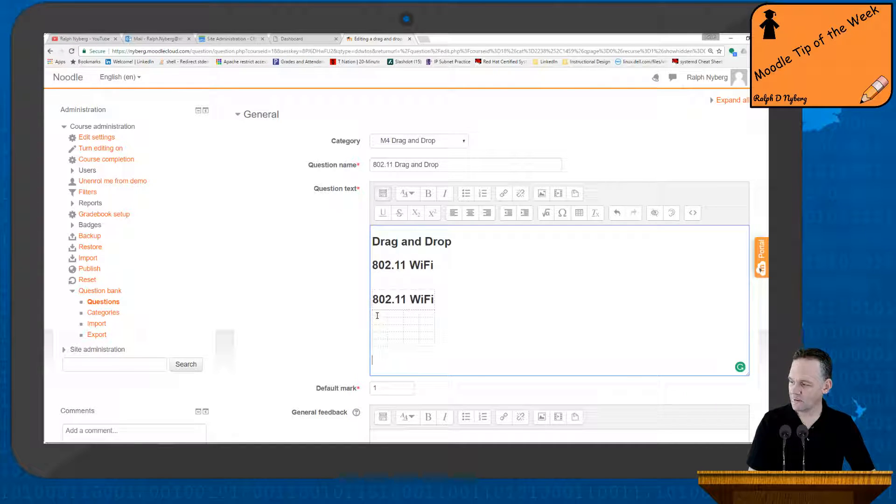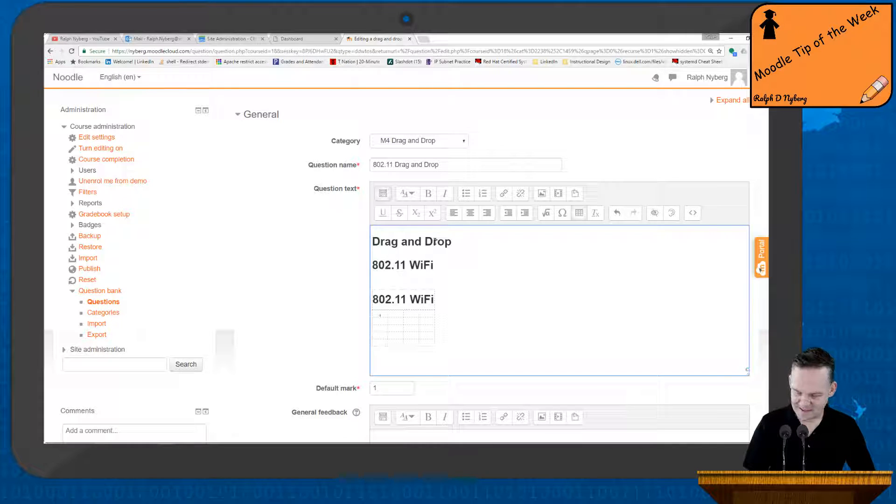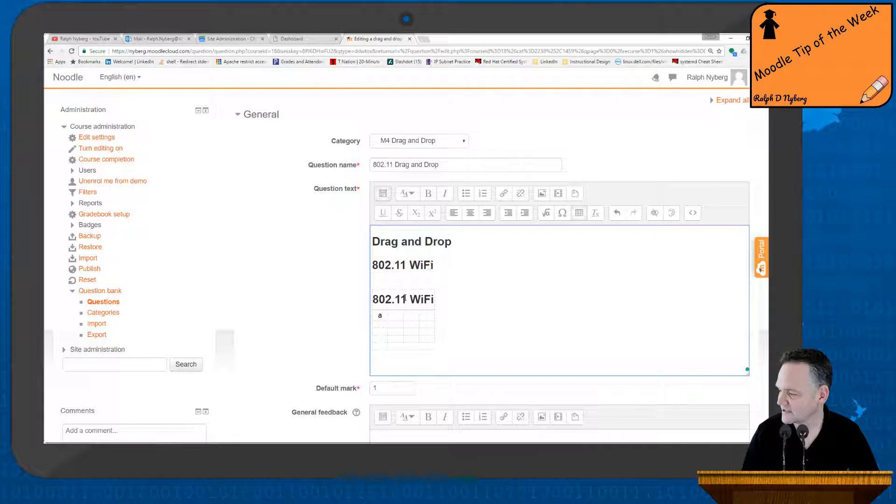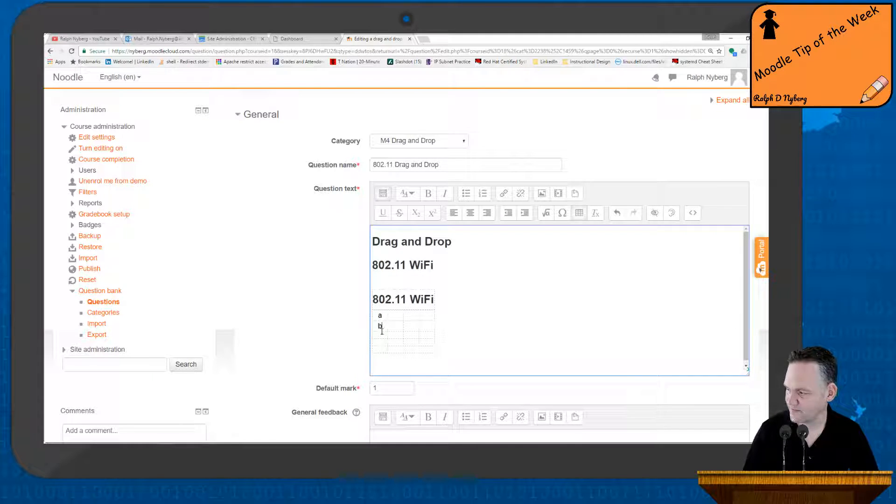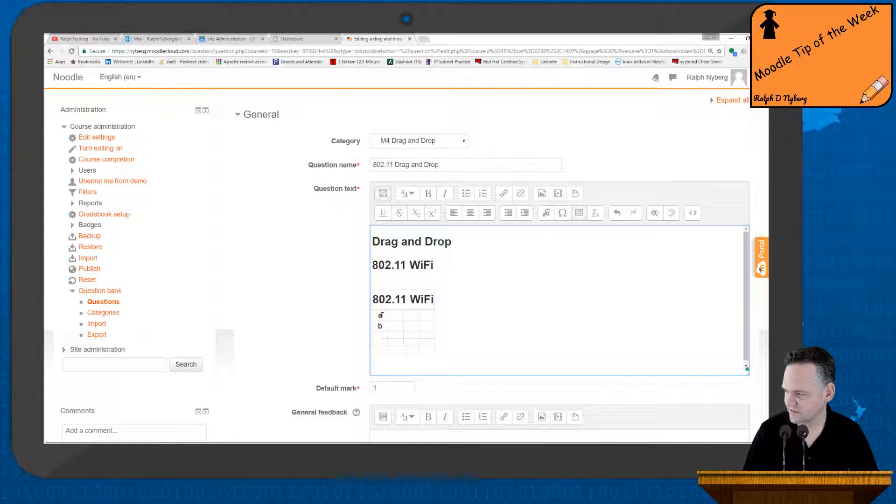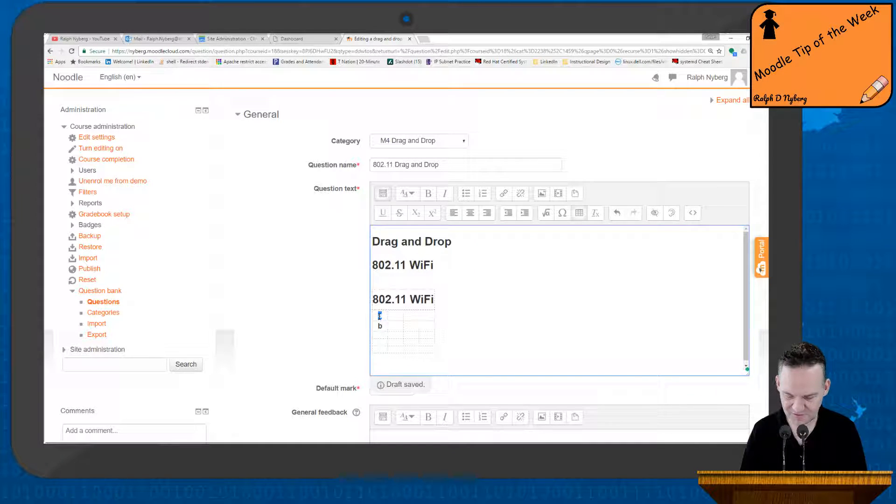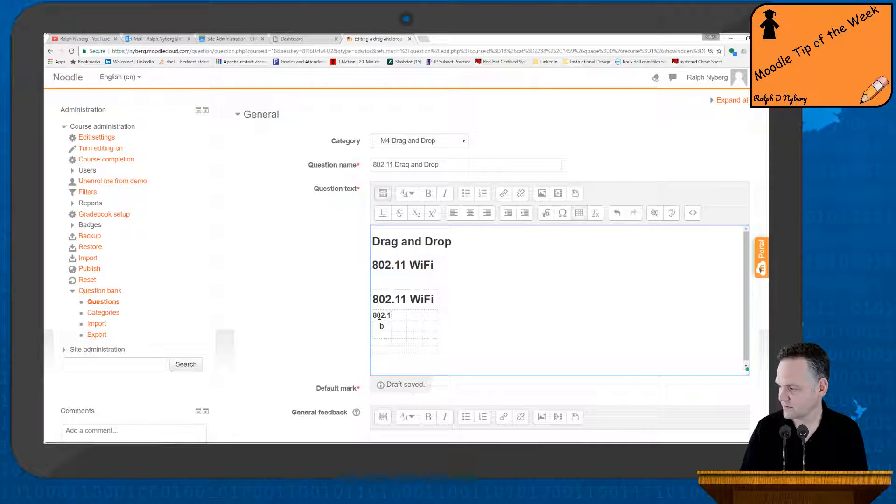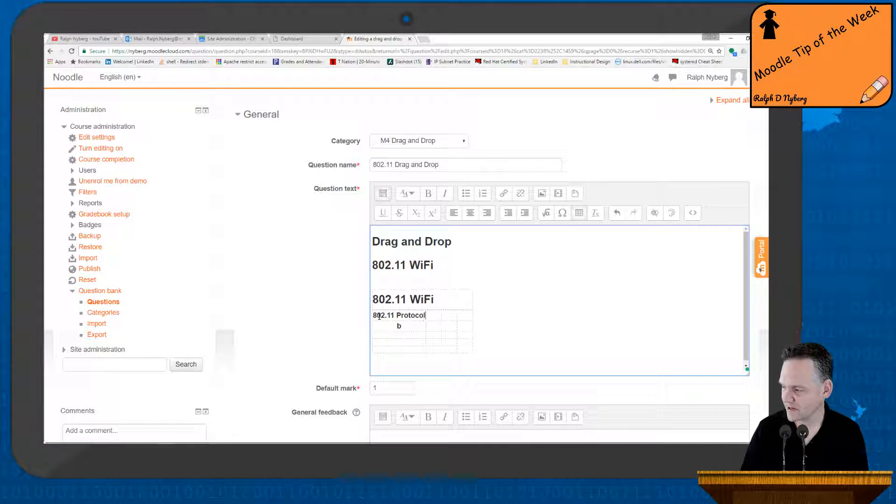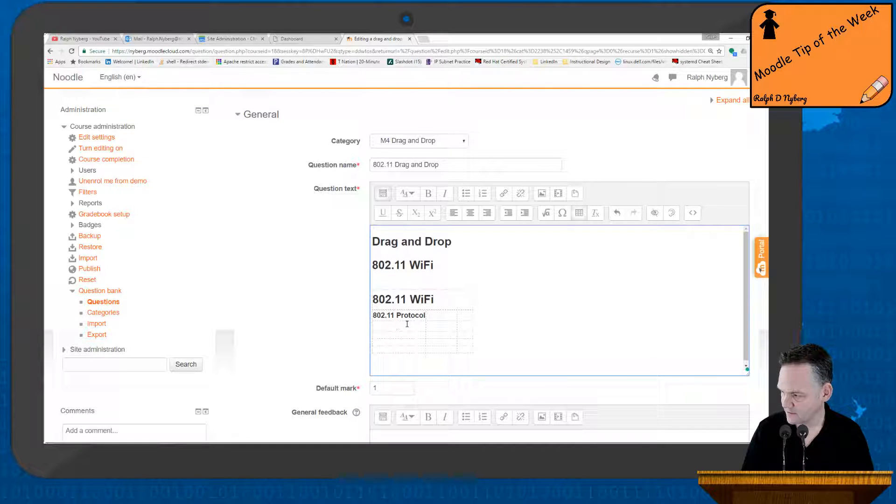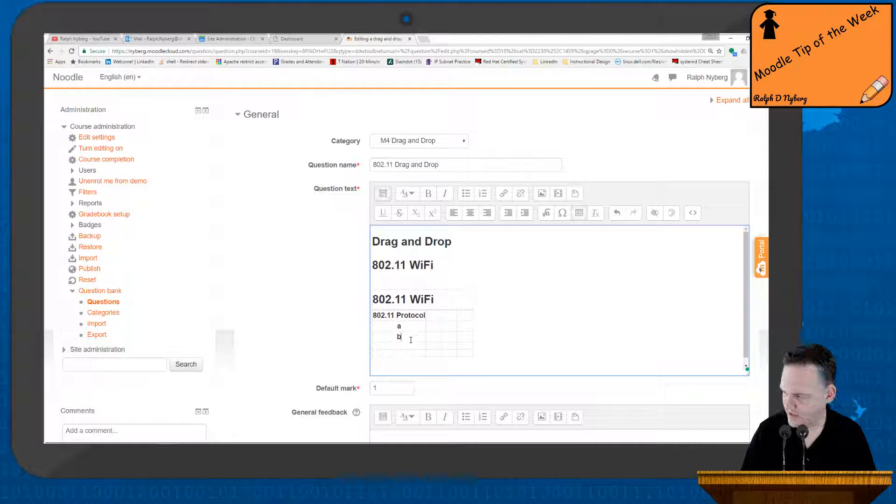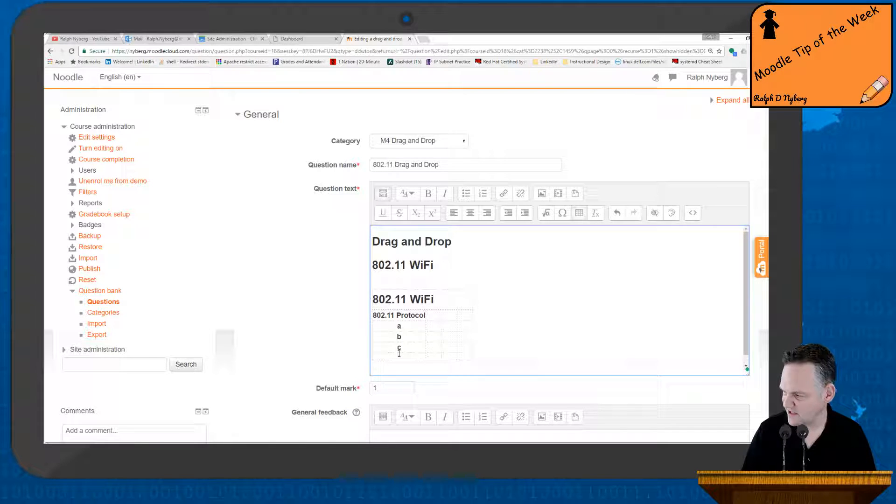Now, first thing I'm going to do is add in my static text. So I'm going to do 802.11 A, 802.11 B, actually my top header here, this is going to be the actual 802.11 protocol. It's my header. And then down here we'll say A, B, G.